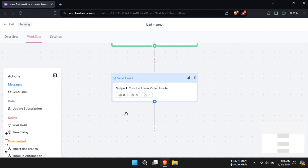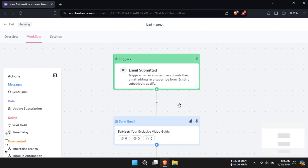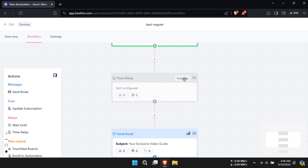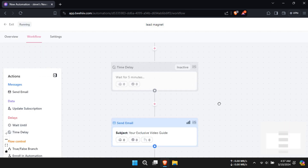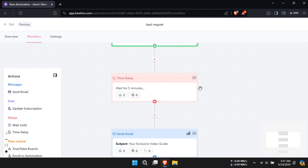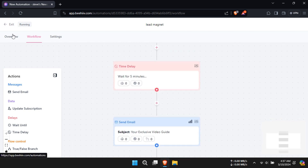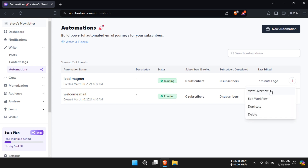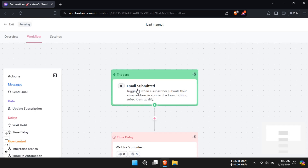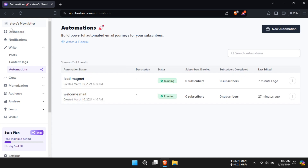If you want to add a delay between the trigger and the email, click on the plus icon and under Delay, click on Time Delay. Select Configure Step and choose your preferred time. Make sure to activate it and your lead magnet will be done. You can edit the workflow by clicking on the three dots and selecting Edit Workflow. Creating a lead magnet in Beehive is just that easy.